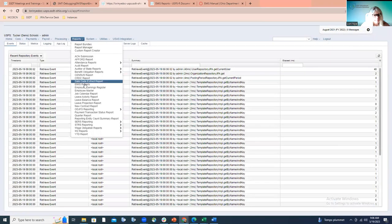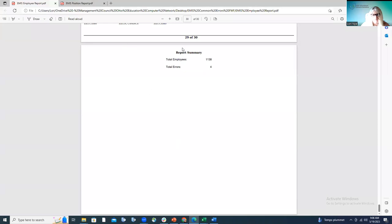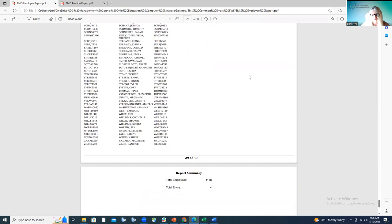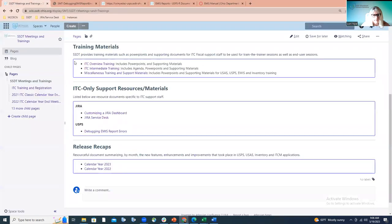We encourage districts to run those two EMIS reports — the employee report and the position report — until those are error free. When you go to run those reports, under Reports you'll find these two EMIS reports. I've already generated those; you can see at the bottom that my employee report has four errors. All of the errors basically say the same thing: 'This employee will not be reported, please contact your ITC' — not very helpful. So we've taken that one step further and put together a checklist on our SSDT trainings and document page called 'Debugging EMIS Reports.'